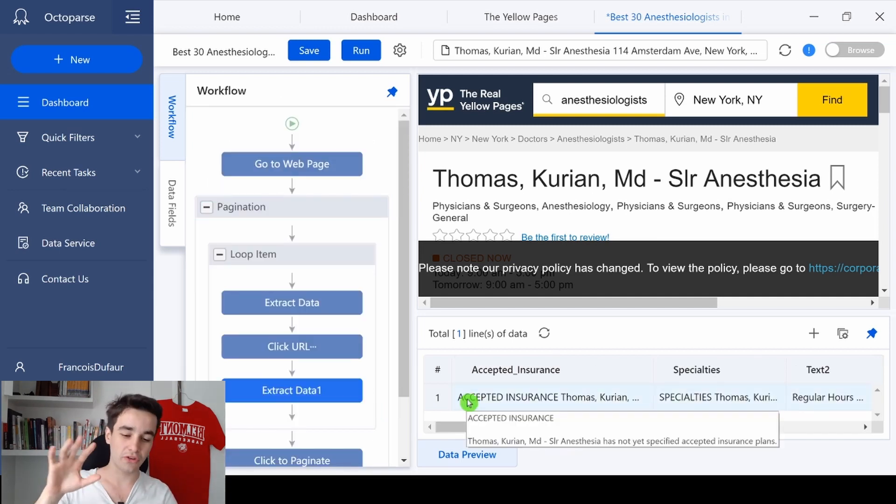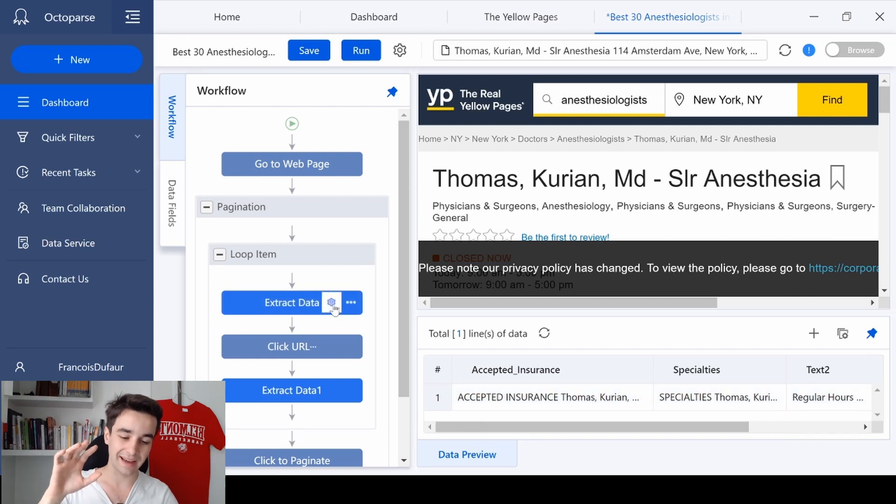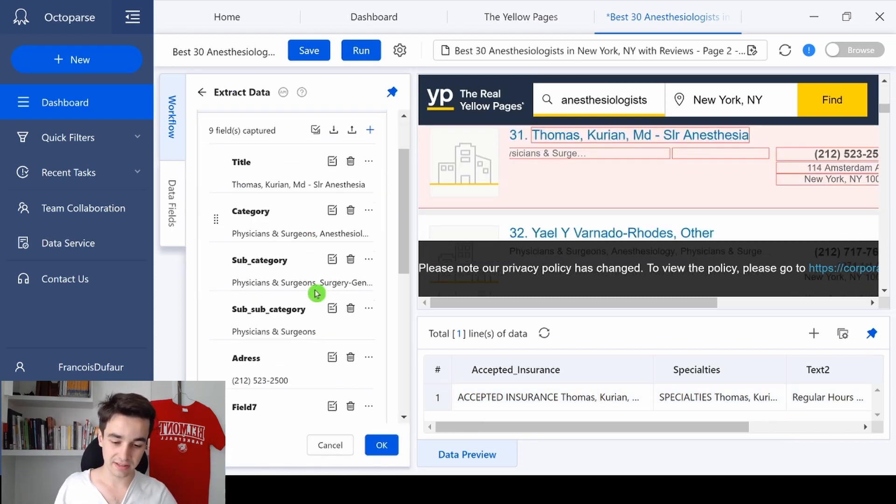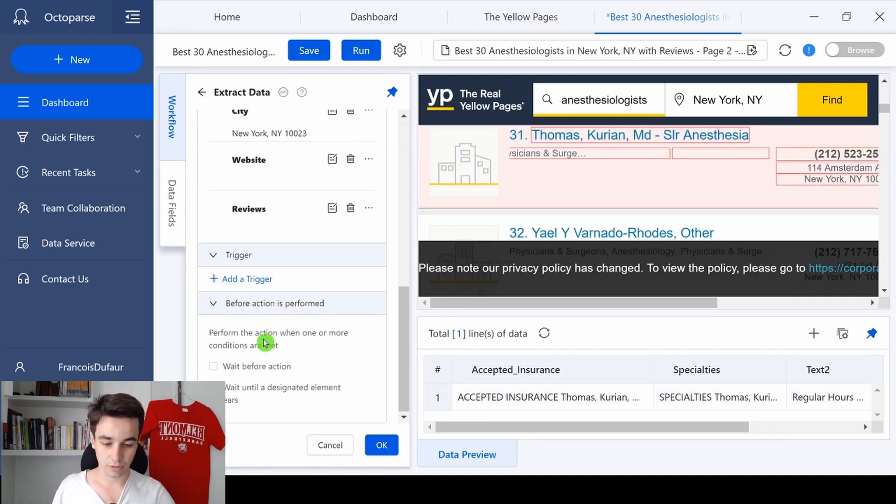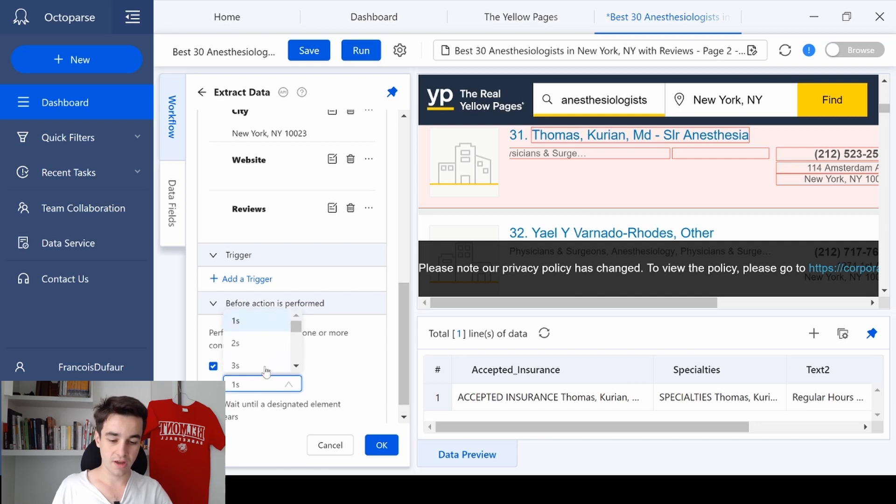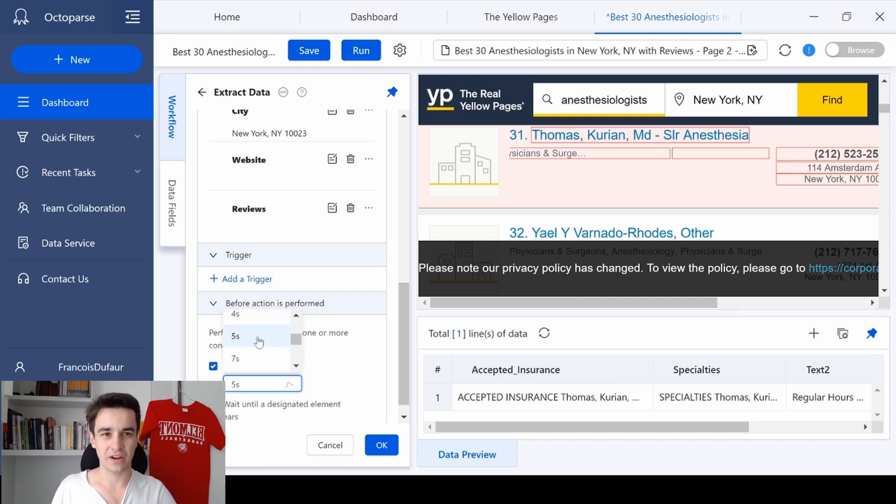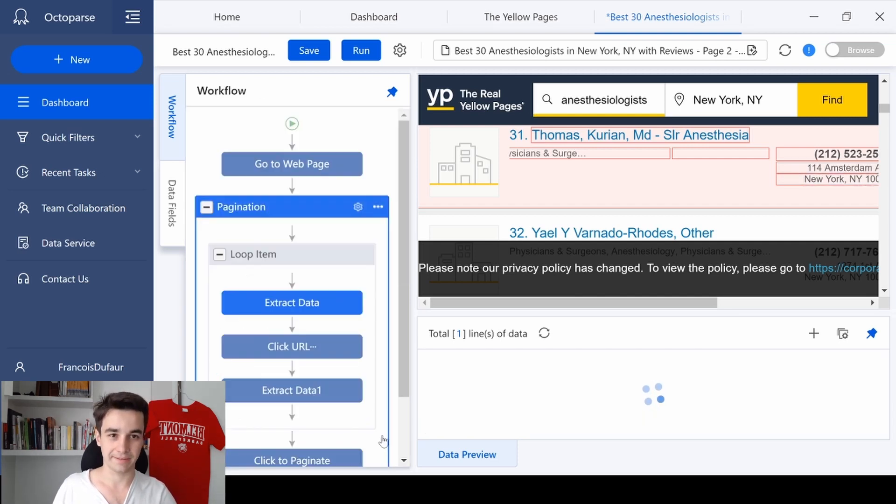Same thing for the first extract data item. I click on action settings, scroll down, wait before action, and a waiting time of five seconds. And I click on OK.